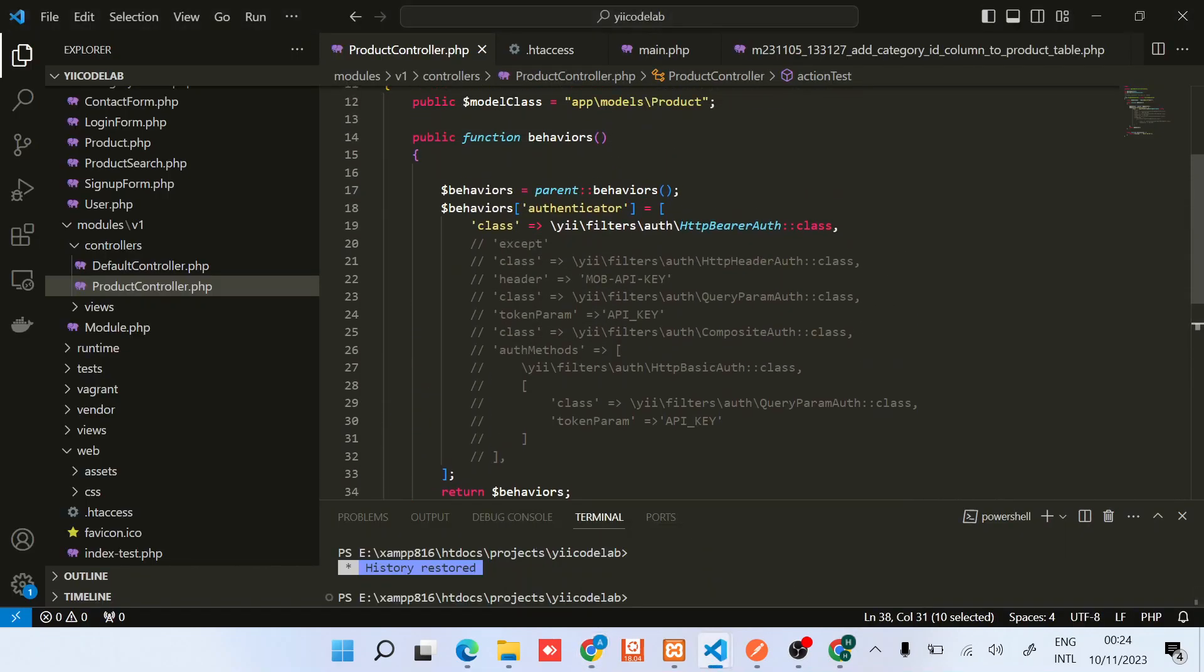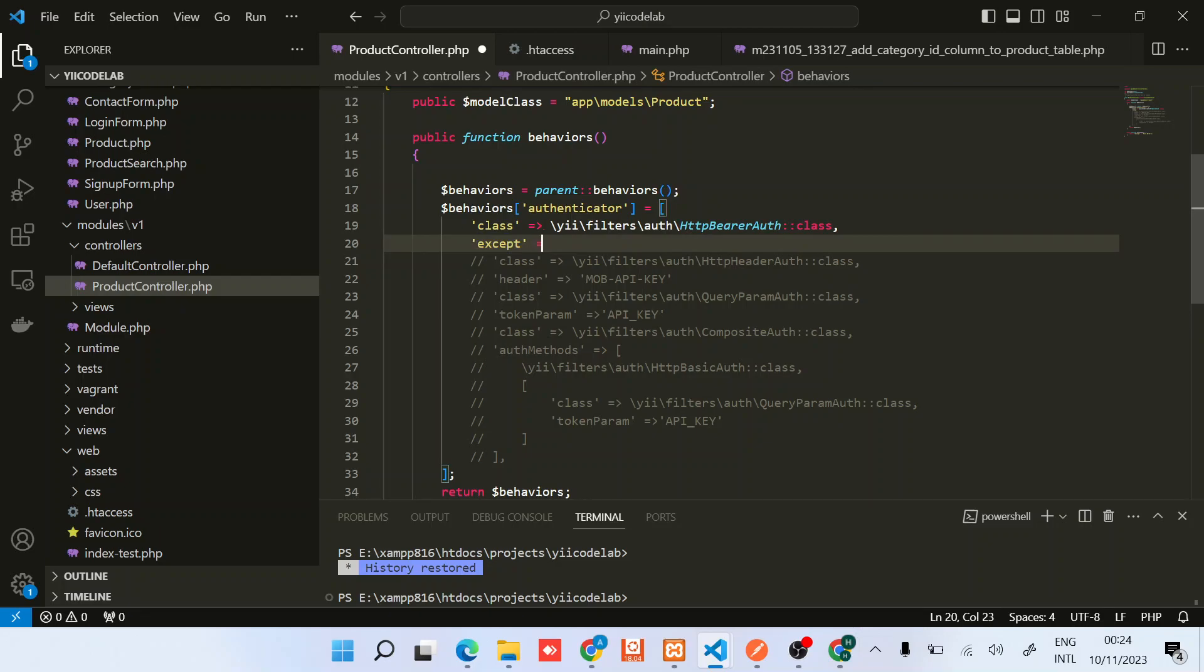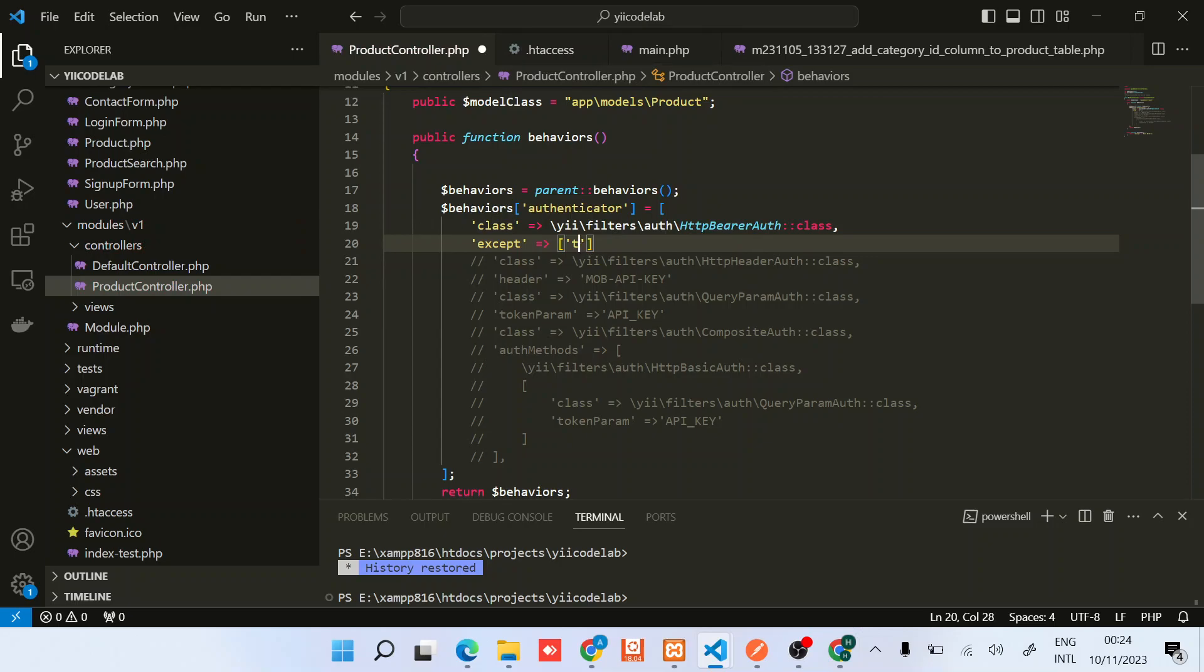And the way you do that is just by specifying, configuring this property and then providing the ID. So this is how you do it. You need to provide an array, so the first one is test.